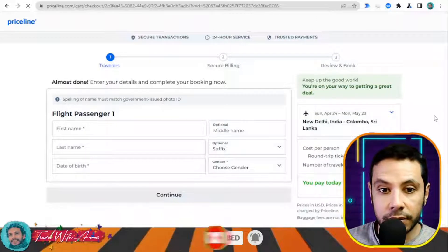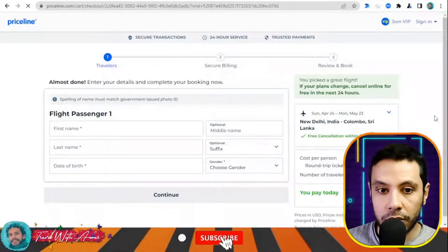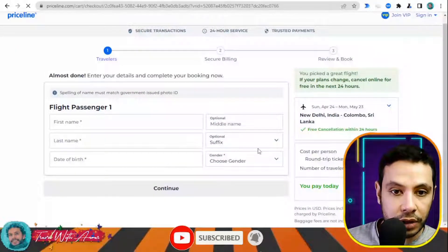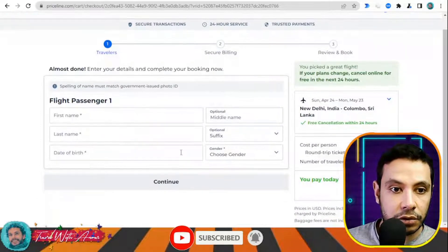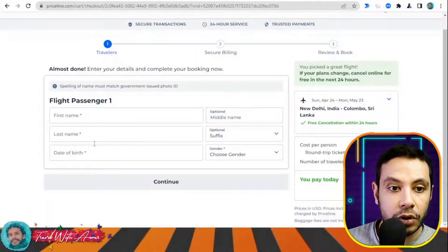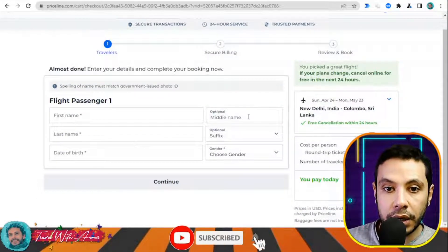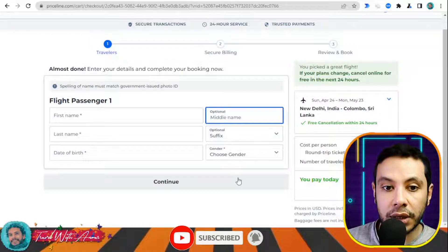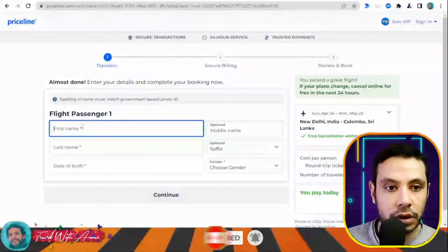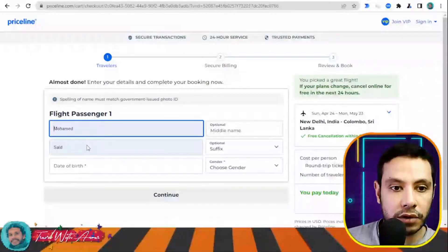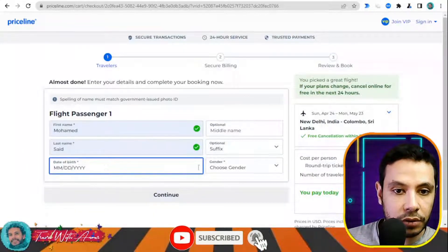Here you give your first name, last name, date of birth — the middle name is optional. Fill in all the required personal information to proceed.